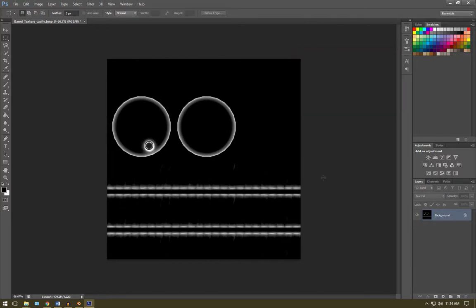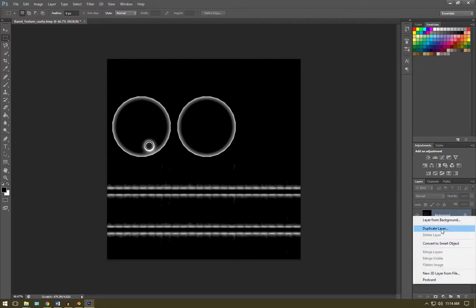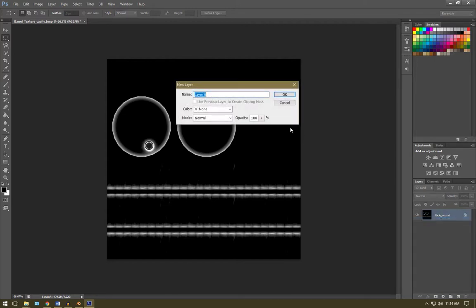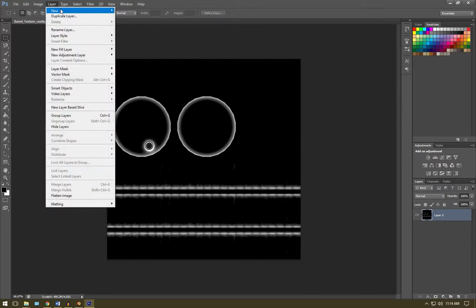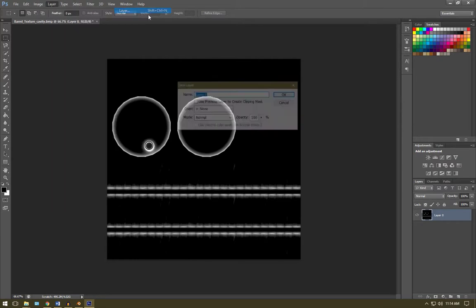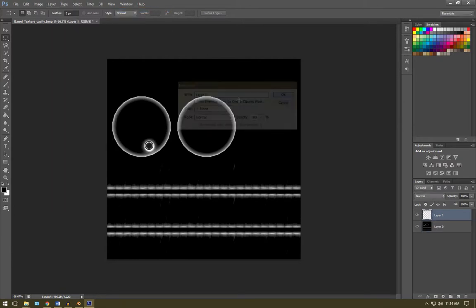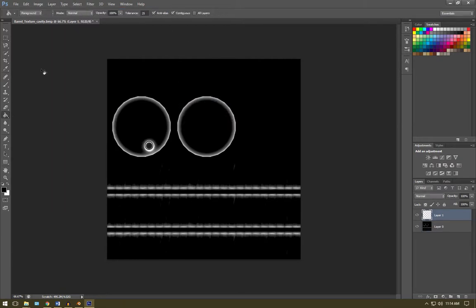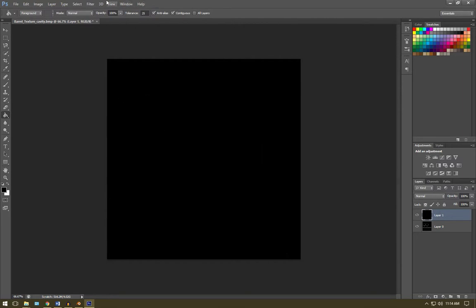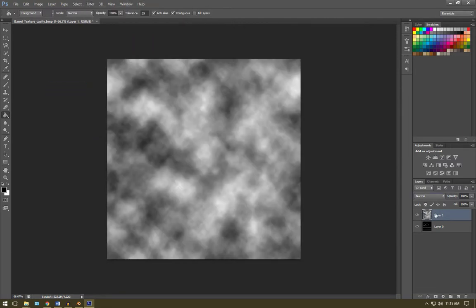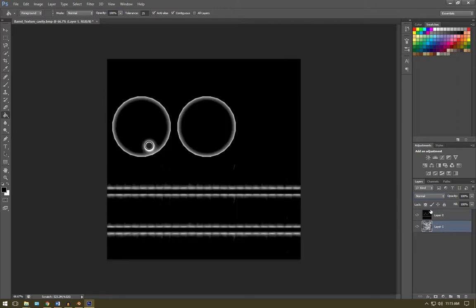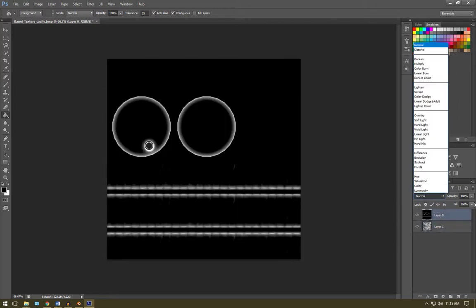Now we're going to create a couple of new layers which will have clouds and fibers on them, which will just add a little bit of randomness to where the rust is going to appear. We're going to right click on this and go layer from background. We're going to go layer, new, layer. Here we get a fill tool and just fill it in. Then we go filter, render and clouds. We're going to move that below our layer and on our cavity map layer we're going to set the type to overlay.